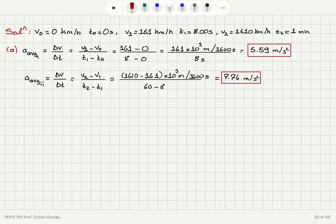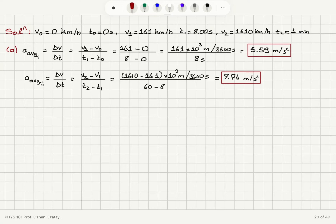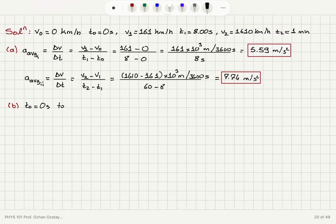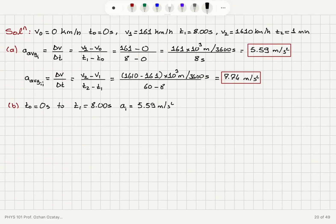The average acceleration is found by calculating the change in velocity divided by the change in time. Since we have the average acceleration in one direction, it is essentially equal to the magnitude of the velocity change because they are in the same direction. So we can just calculate the change in speed divided by the change in time. For Part B, between t₀ equals 0 seconds and t₁ equals 8.00 seconds, we assume constant acceleration equal to the average acceleration of 5.59 meters per second squared.